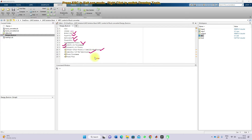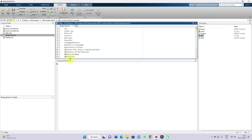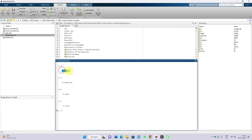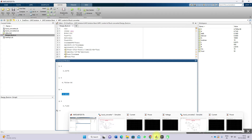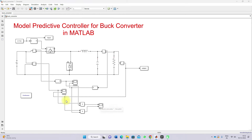This is the equation used for calculating C, and then this is the load resistance value and then duty cycle. Once you execute this program, you can see the values of L and C. You can use those L, C, and R values for making the Simulink model.